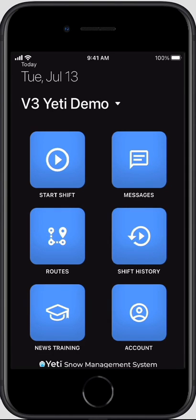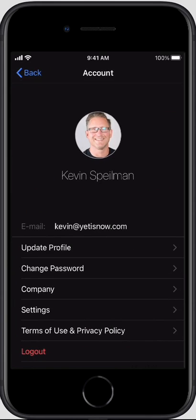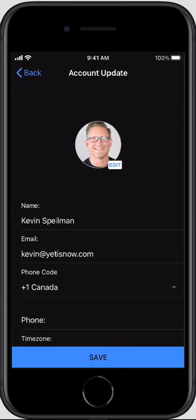This screen is what you'll see after you've logged in with your account. First I'm going to show you things you can do with your account — things like updating your profile with an avatar, your phone number, and time zone.